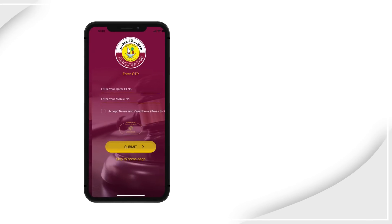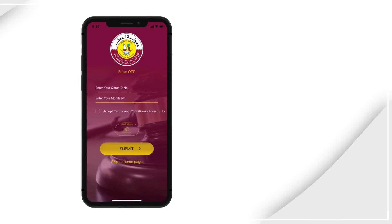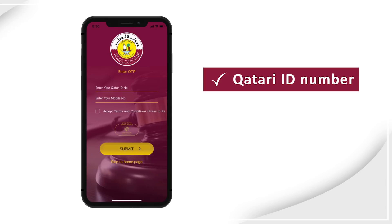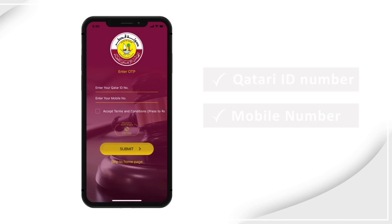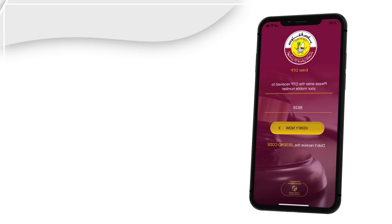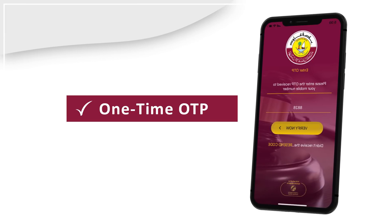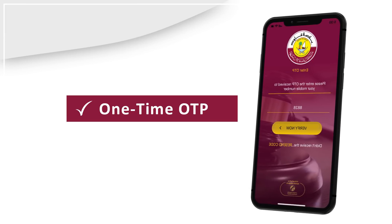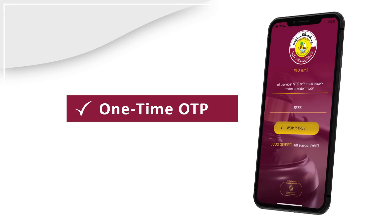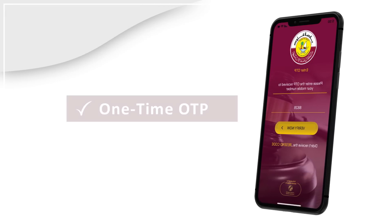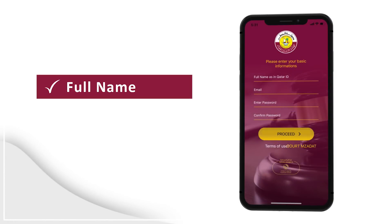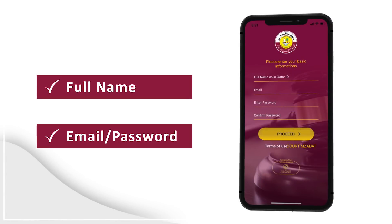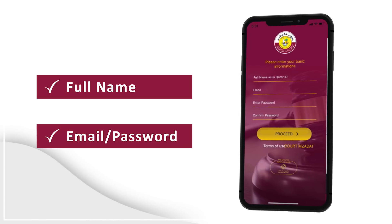When you first install the application, you will be asked to sign up by entering your Qatari ID number, mobile number, and one-time PIN. An OTP will be sent to your mobile number. You will also be required to enter your full name, email, and password to successfully complete your registration.